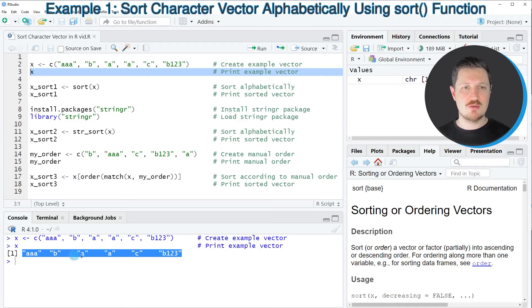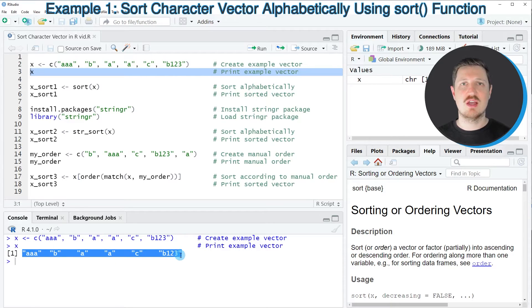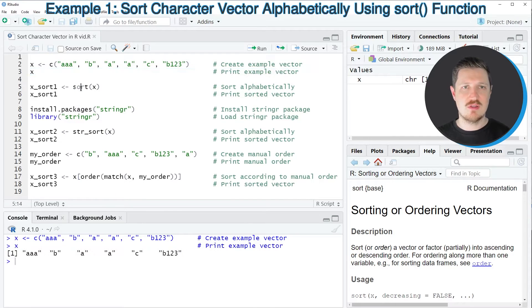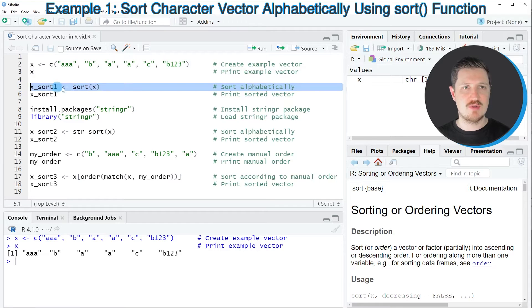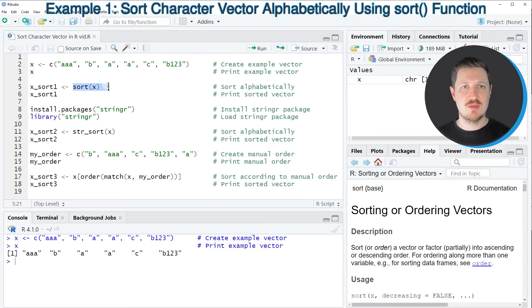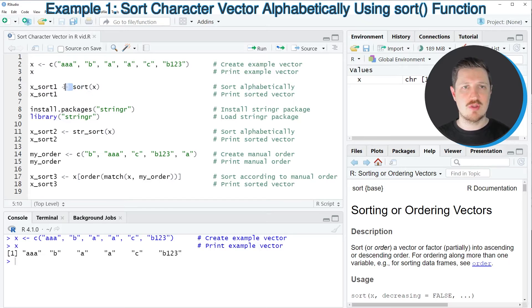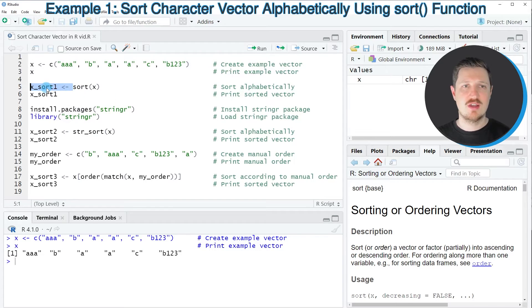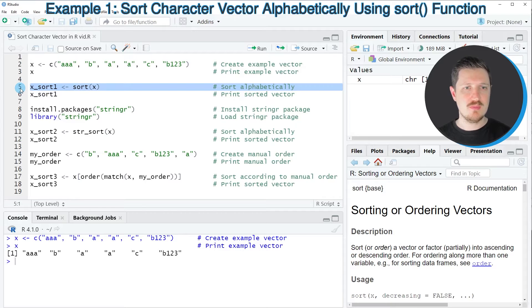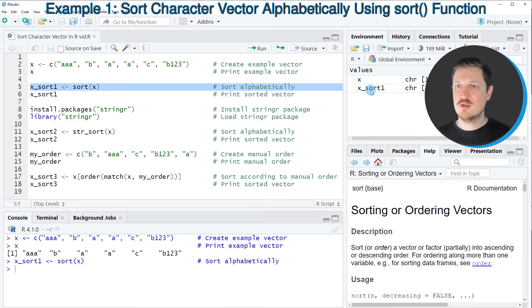If we want to sort these character strings alphabetically, we can use the sort function as shown in line 5. I'm applying this function to our data object x and storing the output in a new data object called x_sort1. After running this line of code,